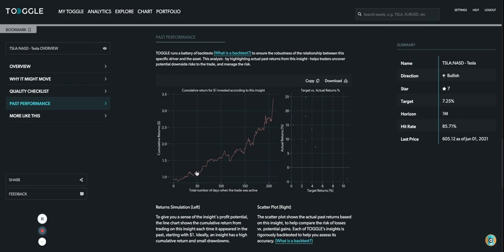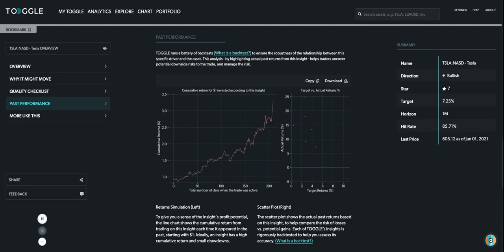If you invested in each of these past seasonal patterns, it was quite a robust climb. A dollar invested would have resulted in $3.5 of profit. This is looking through a period when the stock has been in just an incredible bull market.